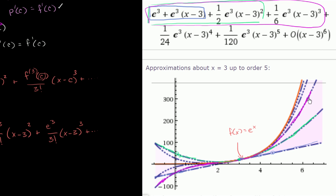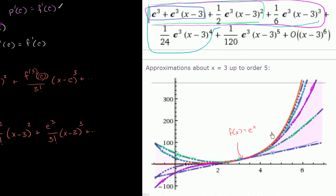Adding the fourth degree term — all of the previous terms plus the next one — gives this curve right over here. Notice that every time you add a term, it gets better and better at approximating e to the x further and further away from x equals 3. And if you add yet another term, you get this one. Hopefully that satisfies you that we're getting closer and closer the more terms we add — it's a pretty darn good approximation as we approach adding an infinite number of terms.